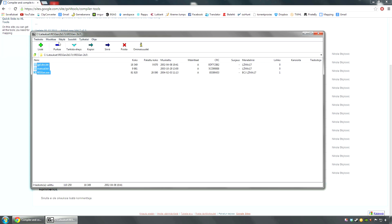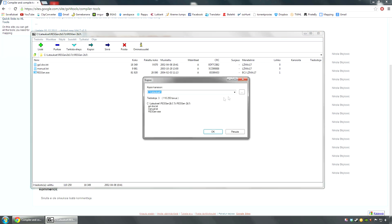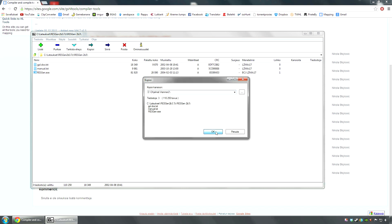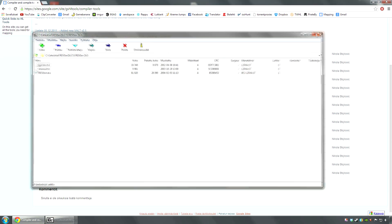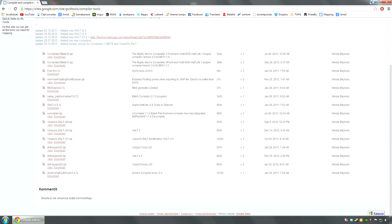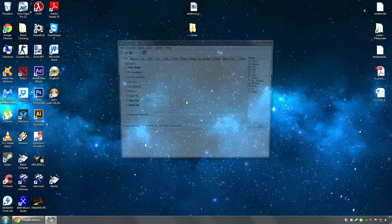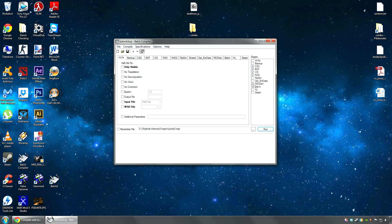You're gonna extract this wherever you want - I'm gonna put it to the main folder. Then you're gonna go and open your batch compiler and attach the resource generator into it.